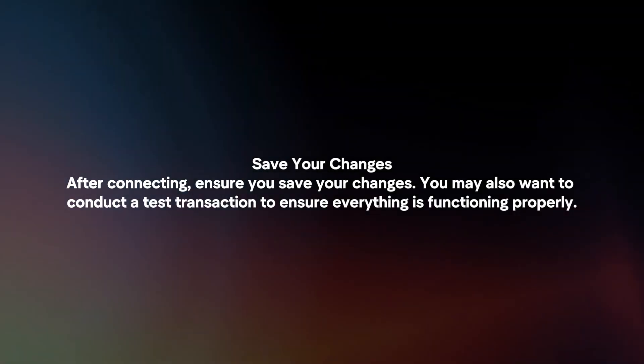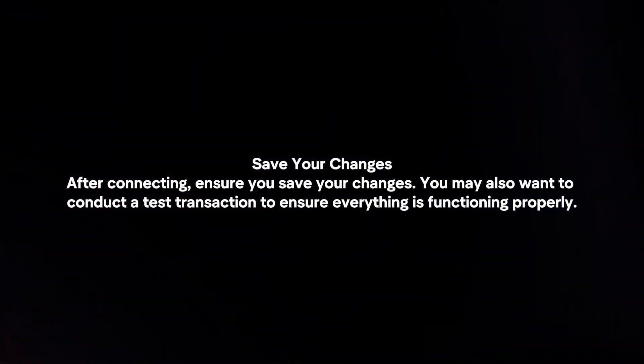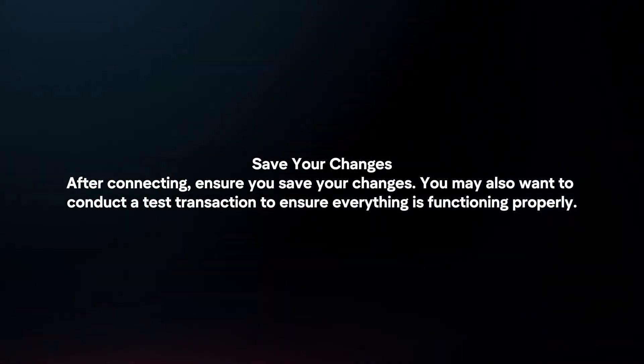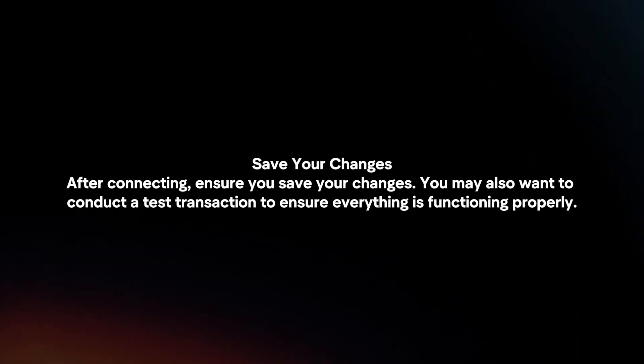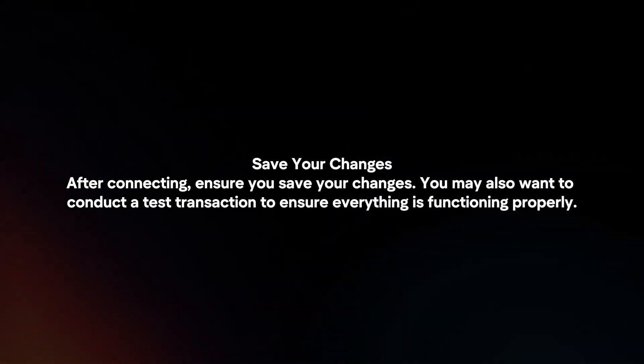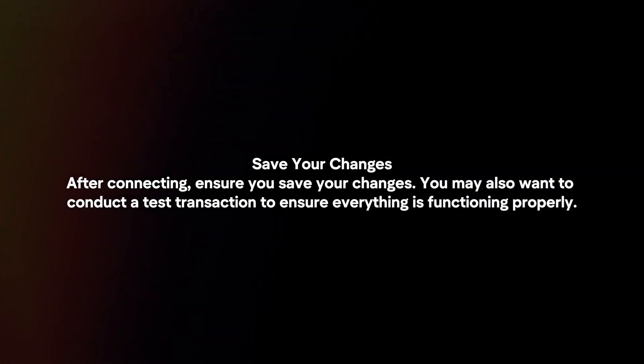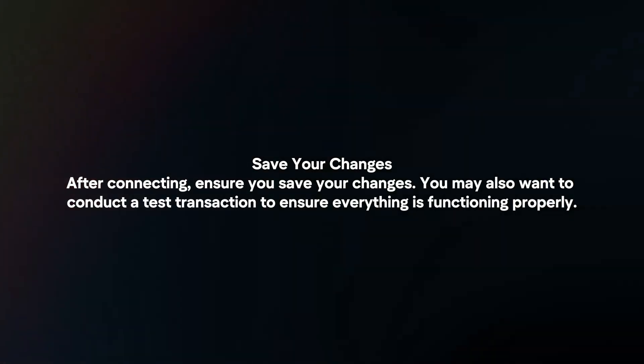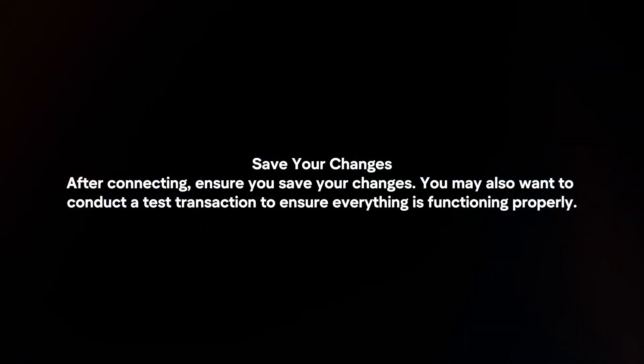Save your changes. After connecting, ensure you save your changes. You may also want to conduct a test transaction to ensure everything is functioning properly.